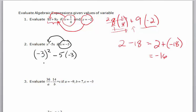Do the exponents first. Negative 3 squared is 9. Negative 5 times negative 3 is positive 15, and I add those together and get 24.